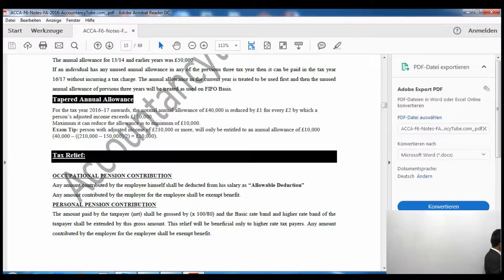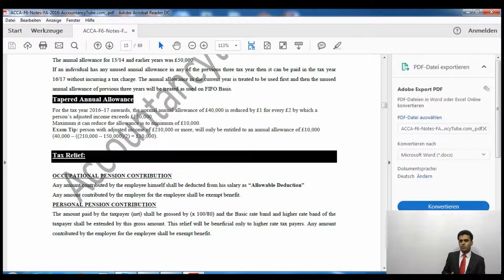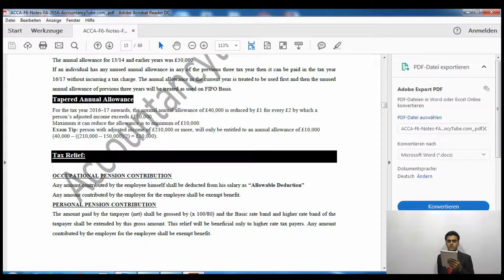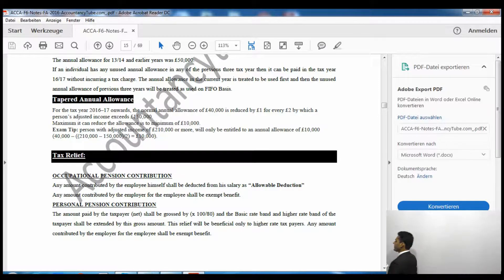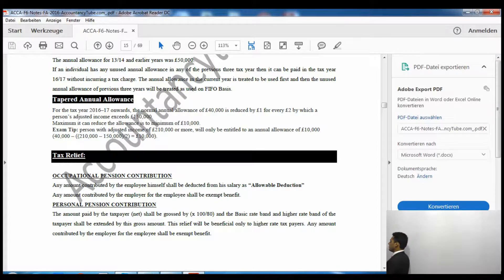For tax year 2016/17 onwards, the normal annual allowance is £40,000. However, this annual allowance will be reduced — similarly to how we reduce the personal allowance when income exceeds £100,000. The annual allowance of £40,000 is reduced by £1 for every £2 by which a person's adjusted income exceeds £150,000. The maximum reduction brings the annual allowance down to a minimum of £10,000.